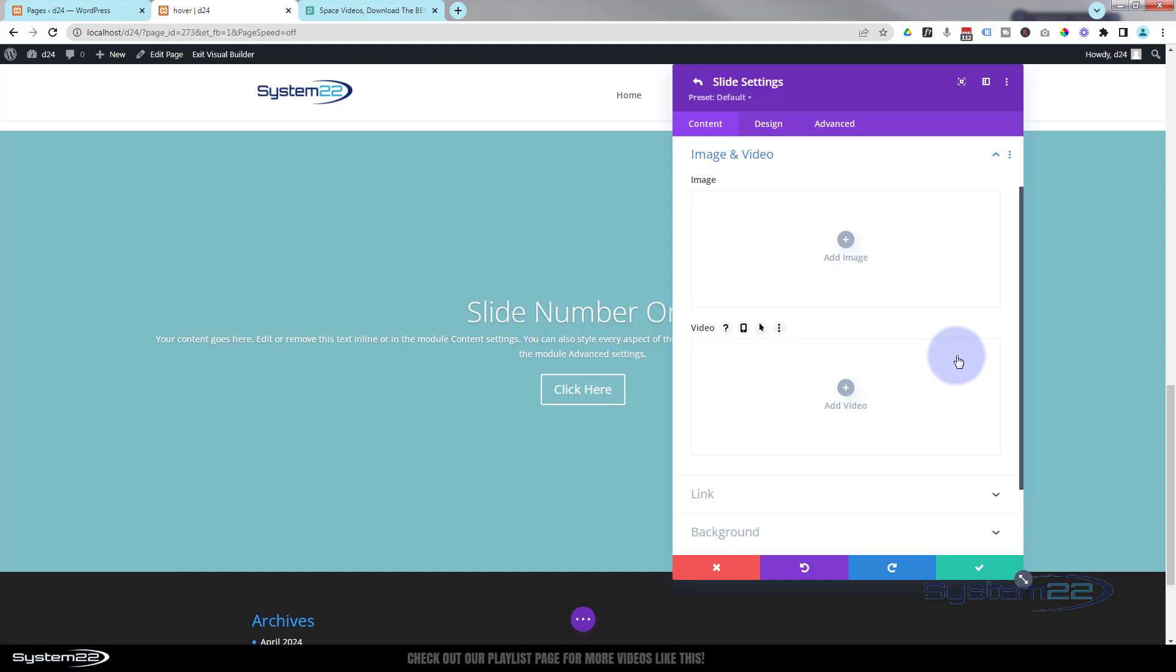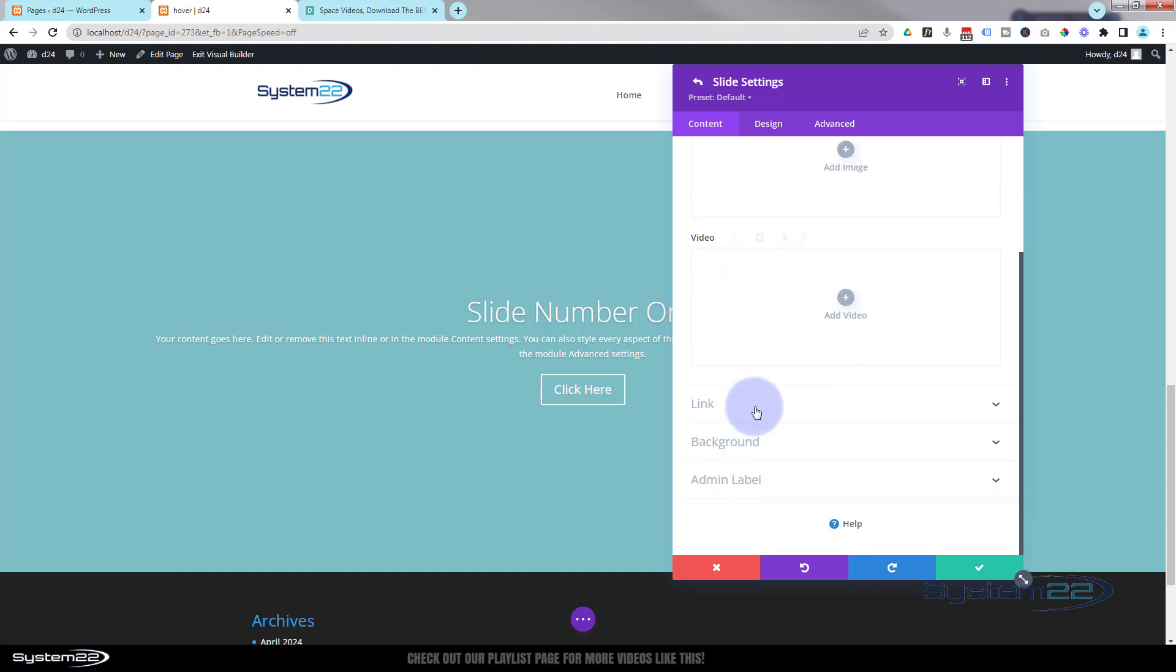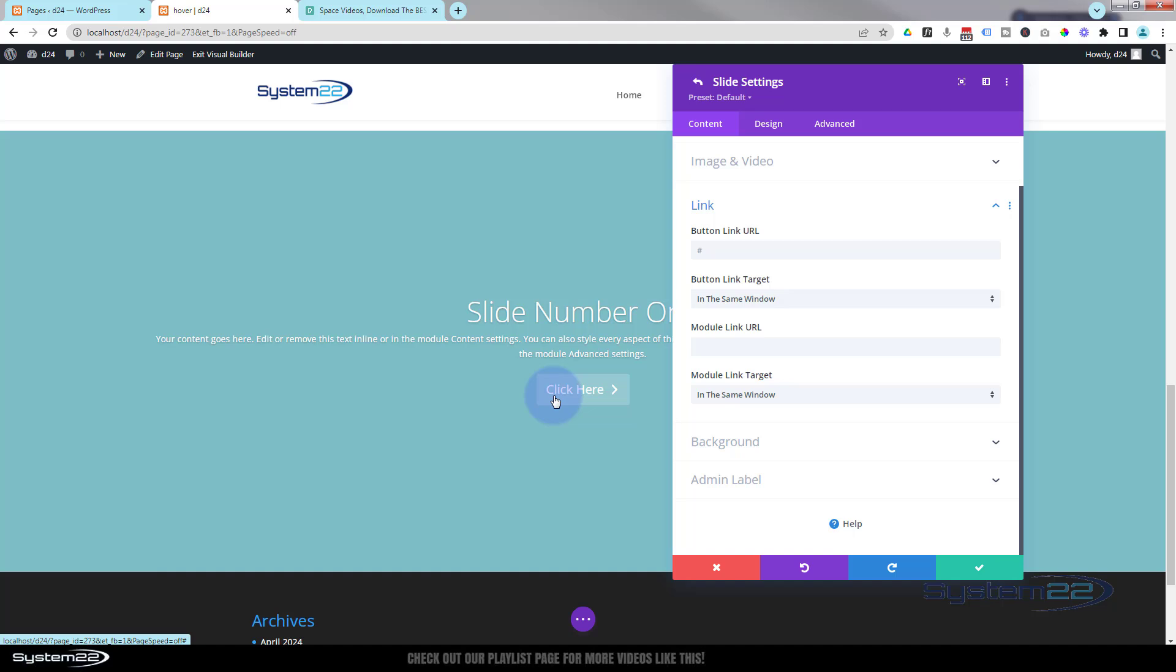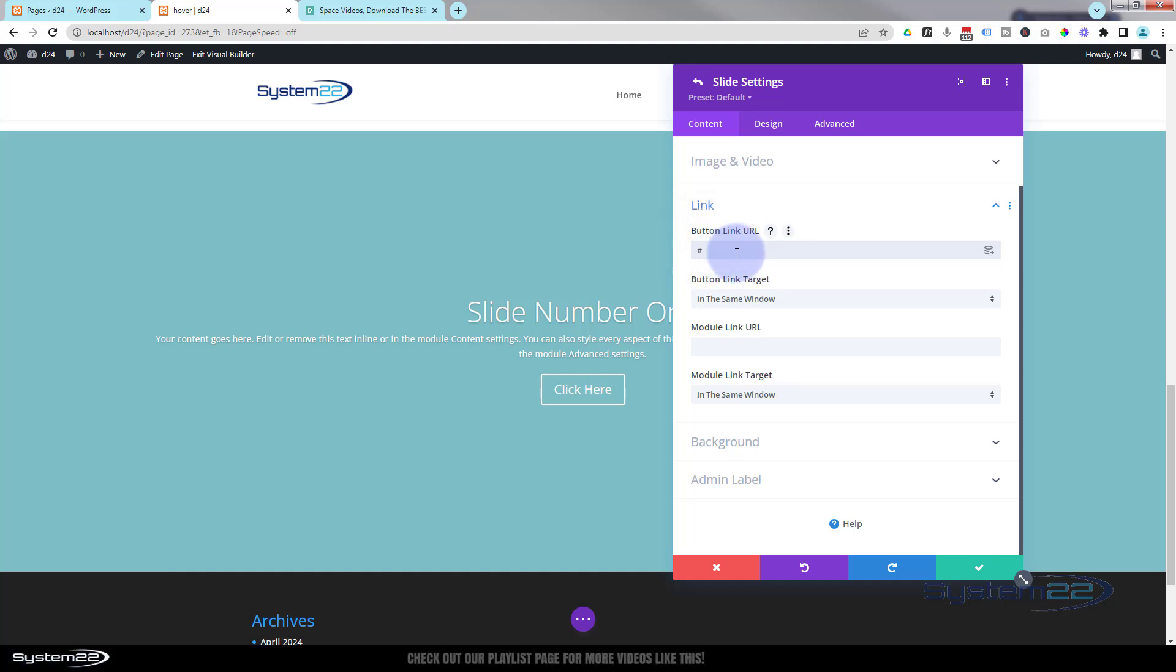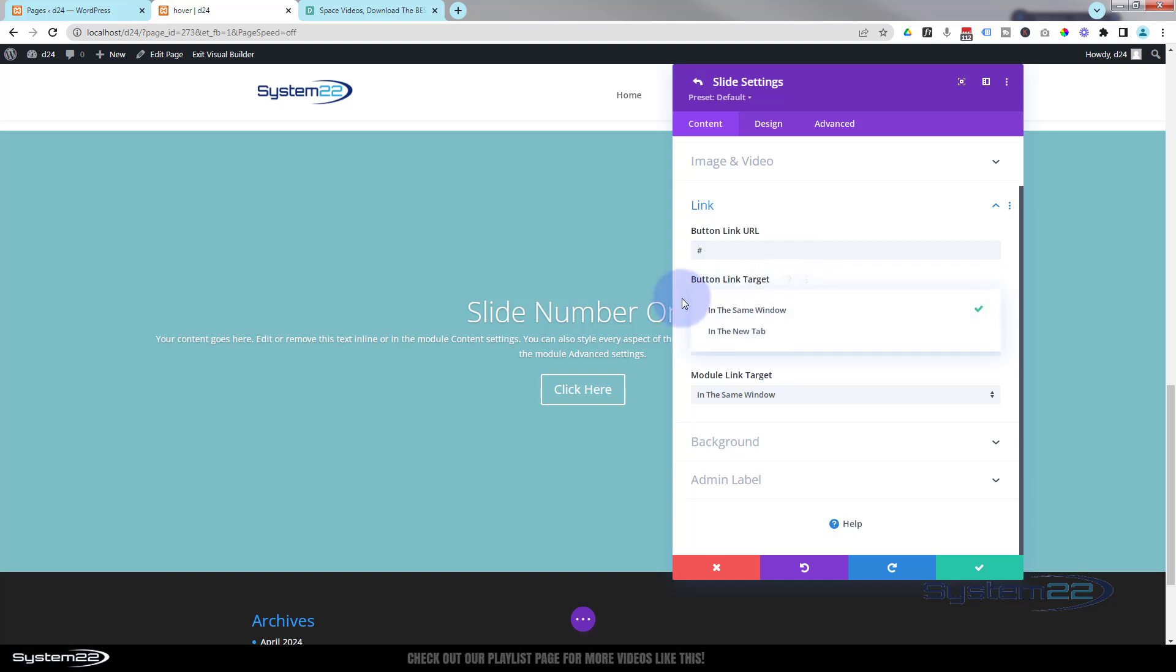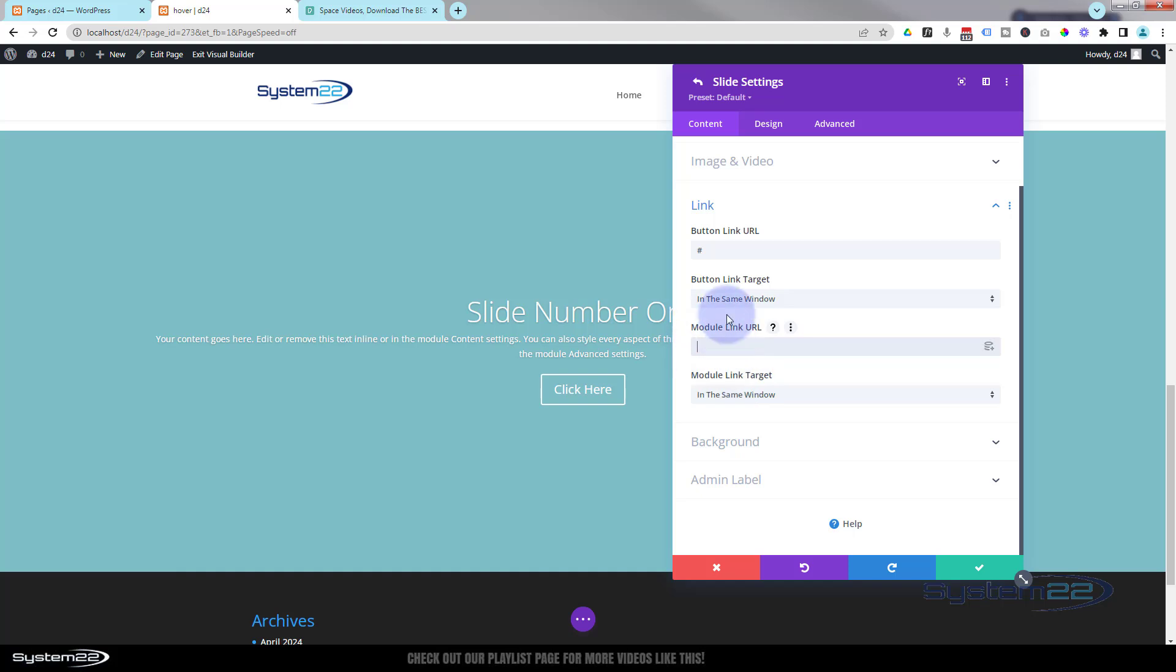It'll pop up on the left side there as well but not particularly interested in having those today as we're having a video background. Now down below we've got a link. Obviously if you want your button to link to somewhere, which I'm sure you do, put any link you want right here. Always best practice: if you're linking to your own site, leave it in the same window. If you're linking off site, open in a new tab that way your site's going to stay open.